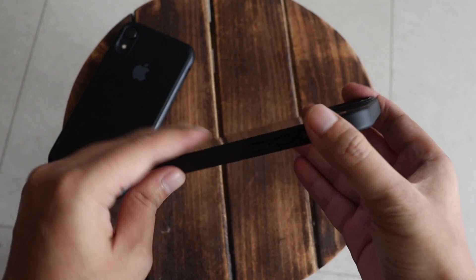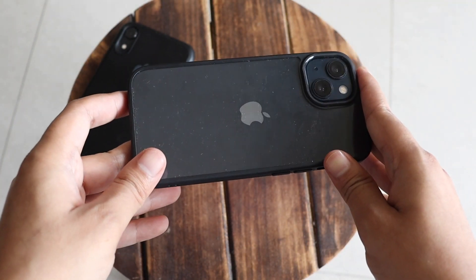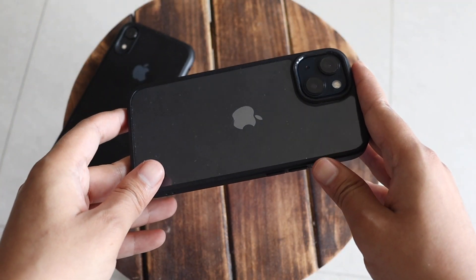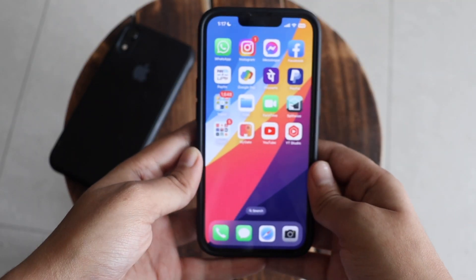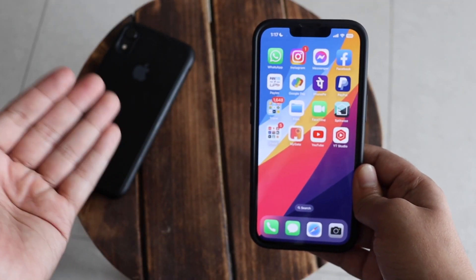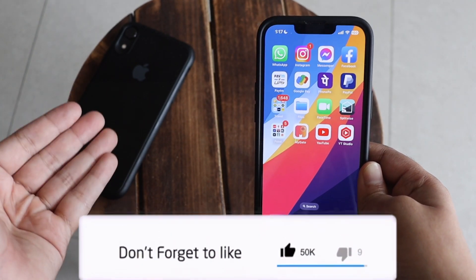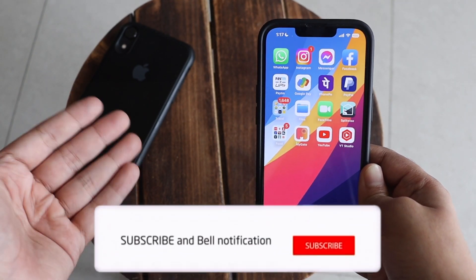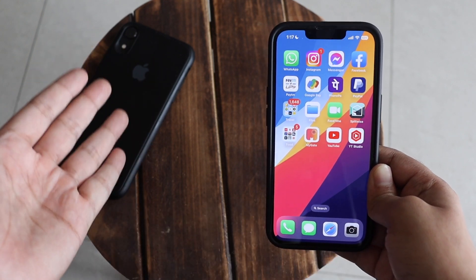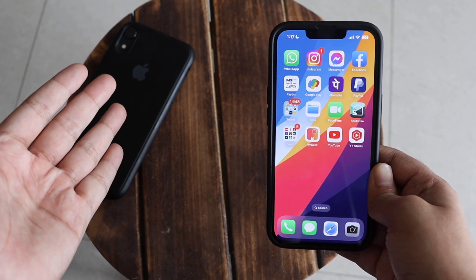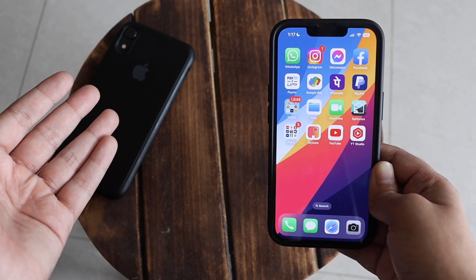That's it for this video. Let me know in the comments which iPhone you're using and whether you've received the iOS 16.1.2 update. Give this video a thumbs up — we reached 5000 subscribers, and I promise to put out more content like this. Thank you so much for your love and support, and I'll see you in my next video.